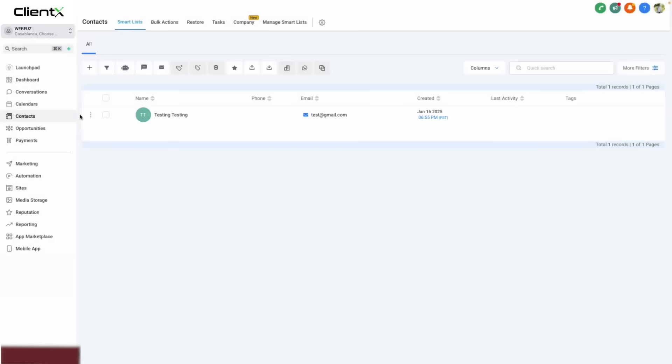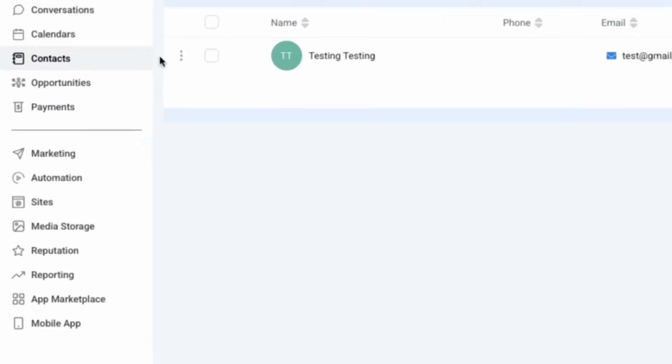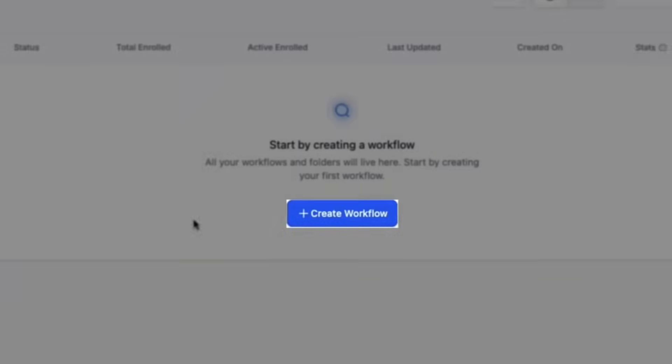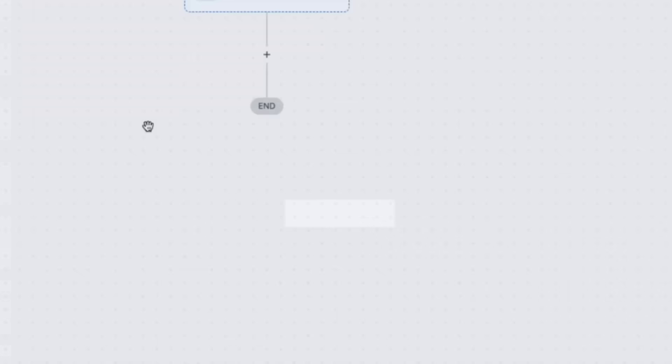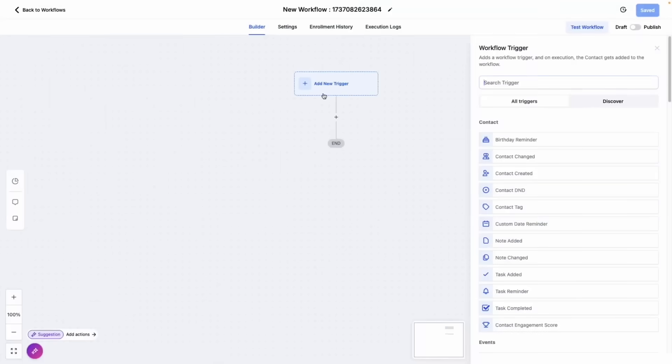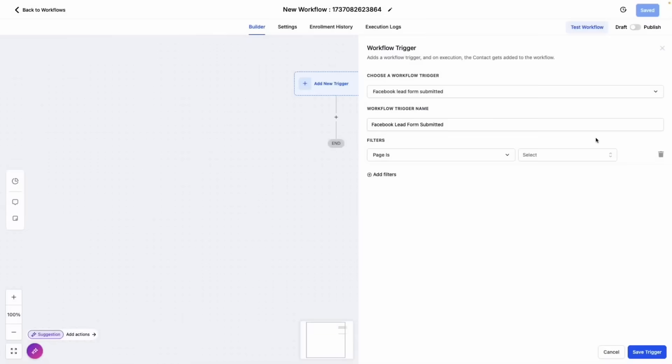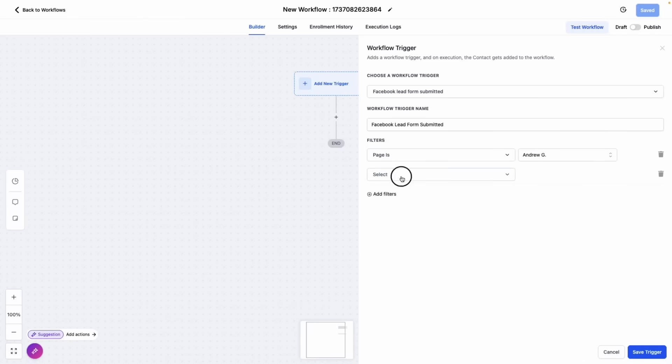And to manage these leads that come through our Facebook lead ads, we can even create an automation by navigating to automation, creating a workflow and using the Facebook leads form trigger. When using this trigger, make sure you select your page as well as the form itself that you'll be using whenever you're running your ads.